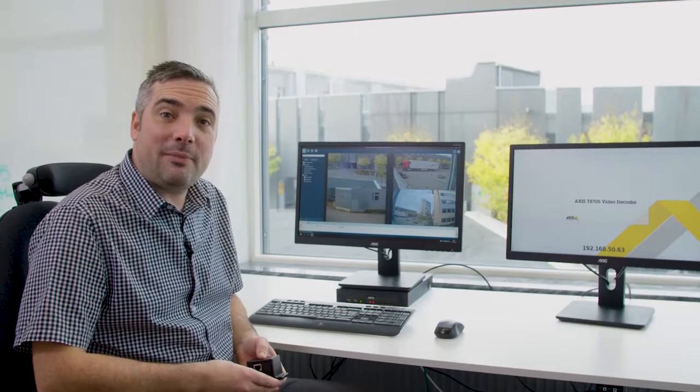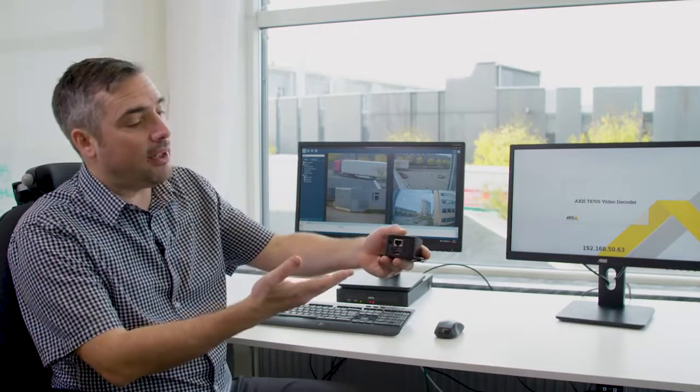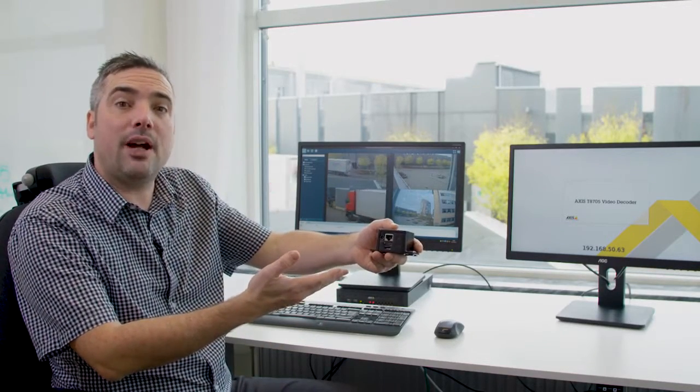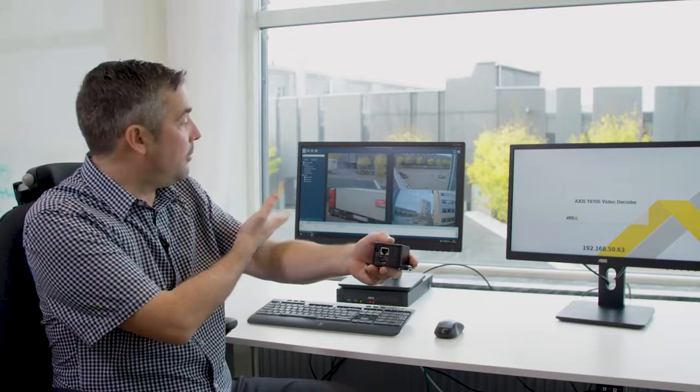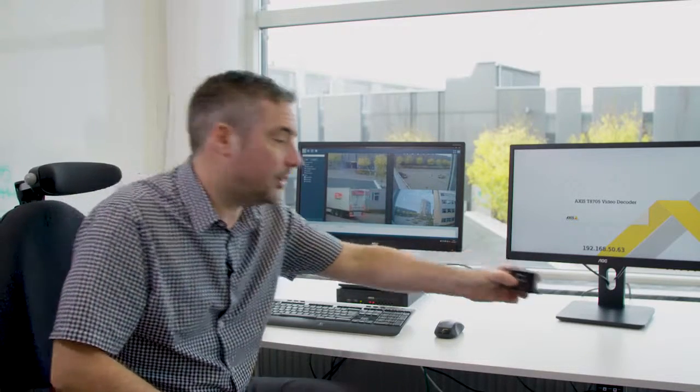Hi, my name is Matthew Mead and today we're going to take a look at how the T8705 decoder can be integrated to Access Camera Station.